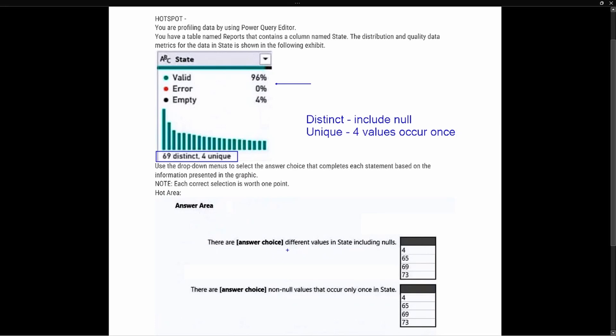The first question says: 'There are blank different values, including nulls.' The key phrase here is 'including nulls,' which tells us we're looking at distinct values — because unique values do not include nulls. So the correct answer for the first question is 69, which represents the 69 distinct values including nulls.